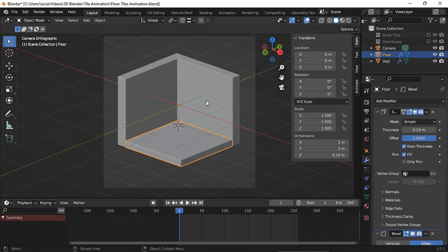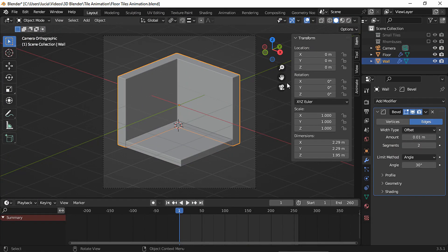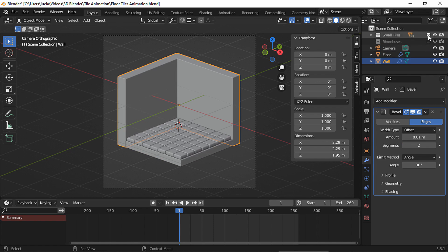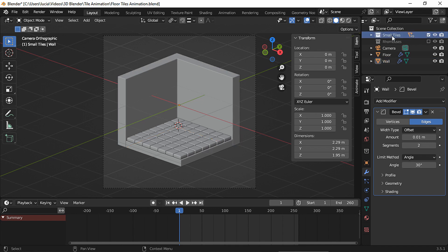Here I have this isometric room and I also have two collections, and each collection has some floor tiles. Let me show you. Remember you can animate any other object.